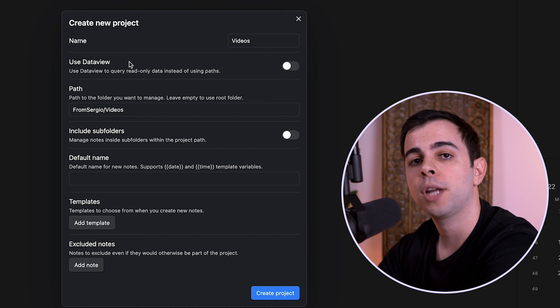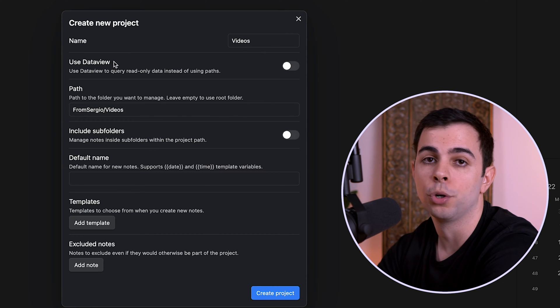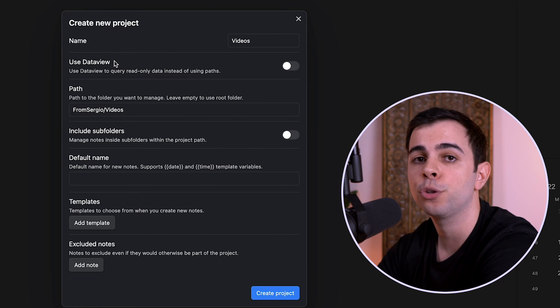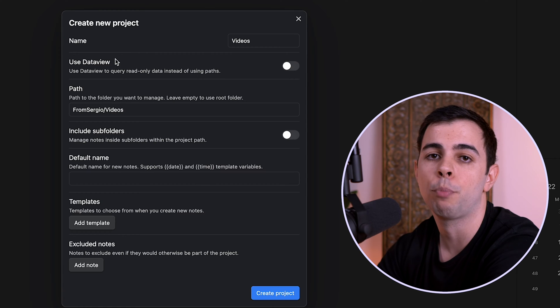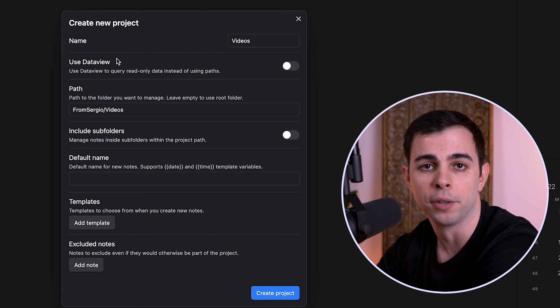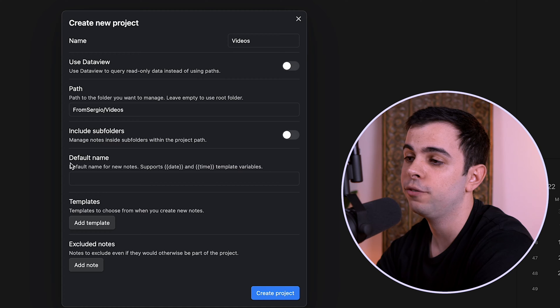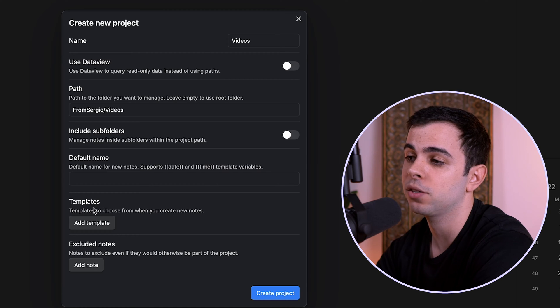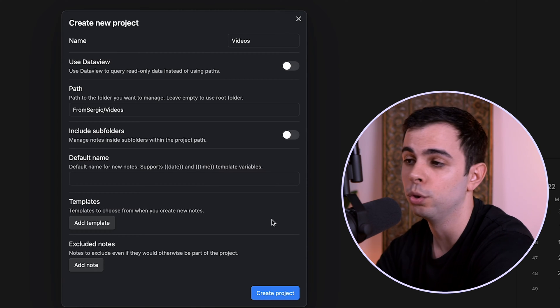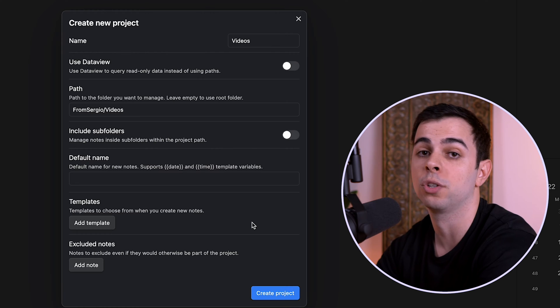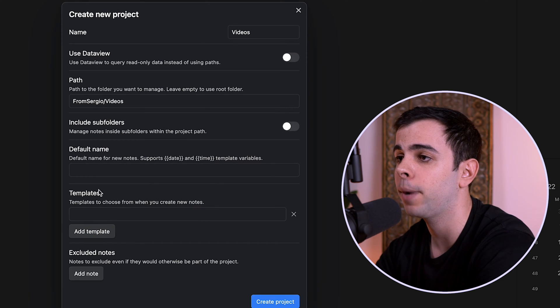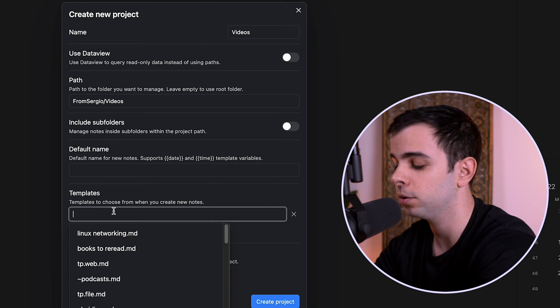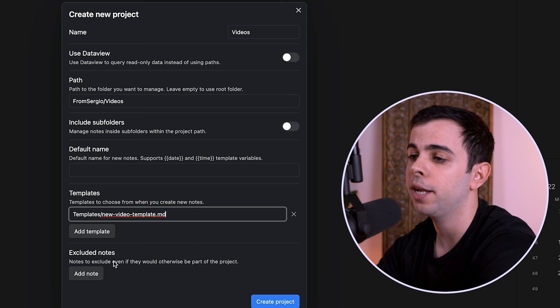So we have some options here now. And the first is whether to use Data View or not. And I prefer to leave this off as otherwise your project's views are going to be read-only, which is not ideal. And I'm going to leave the rest here as default. And then we have templates. And as it says here, it's templates to choose from when you create new notes. In my case, each new note is going to be a video. So I'm going to apply my new video template.